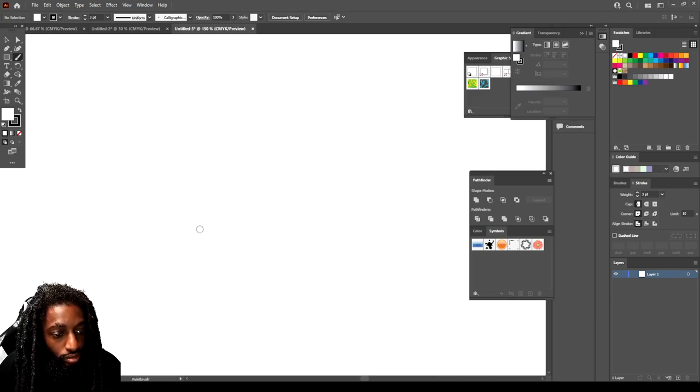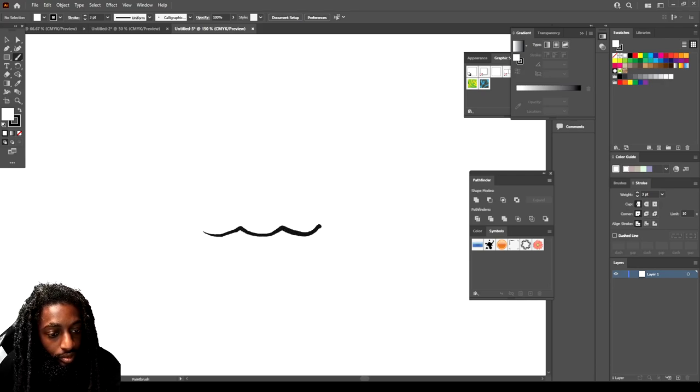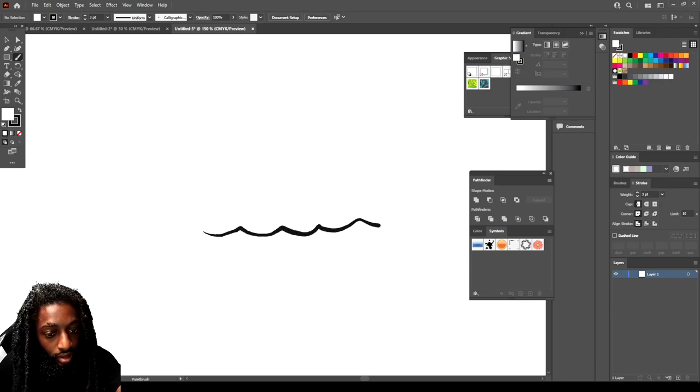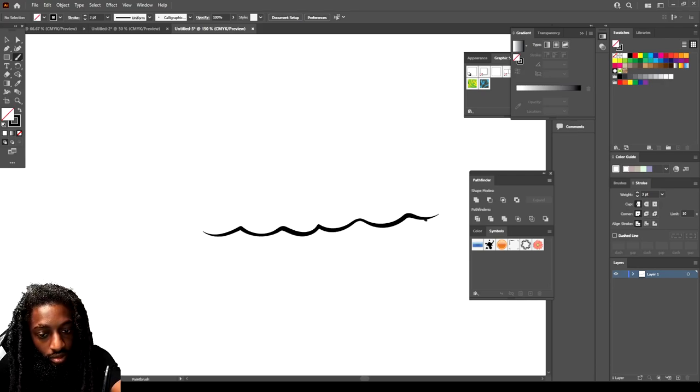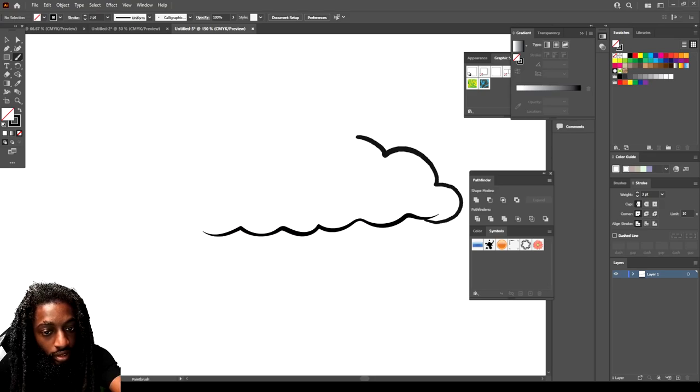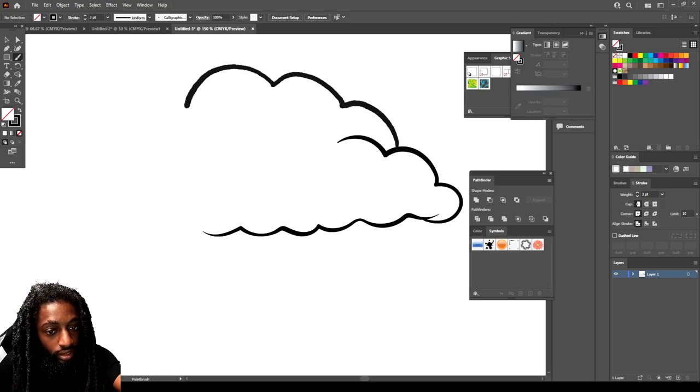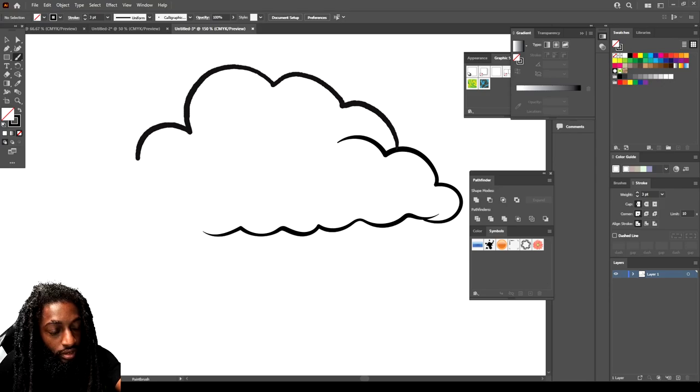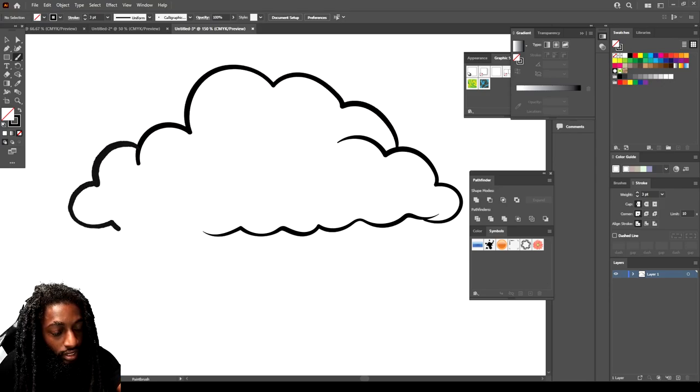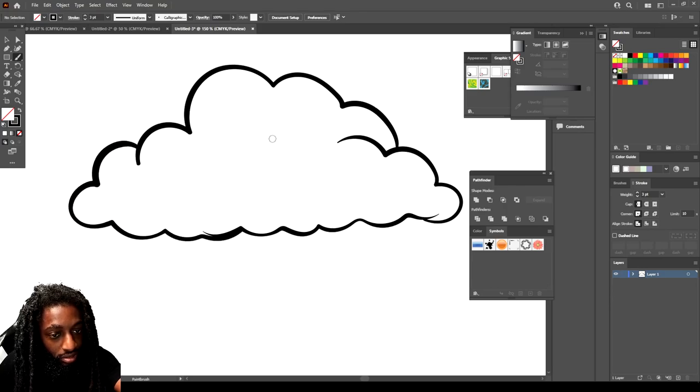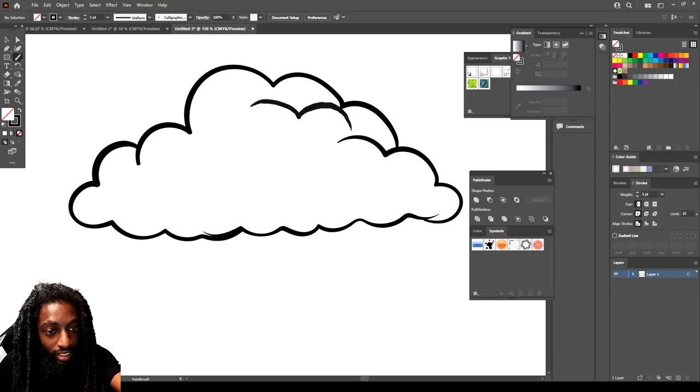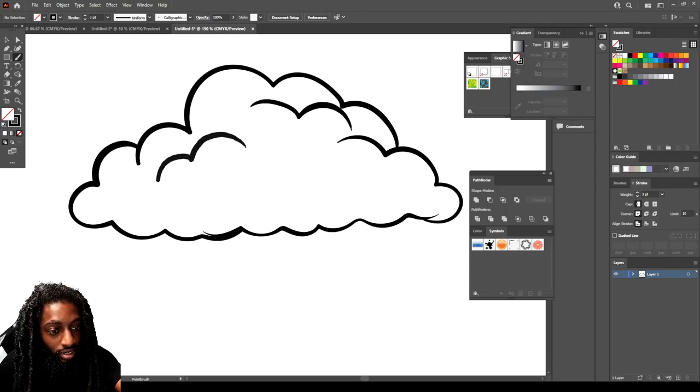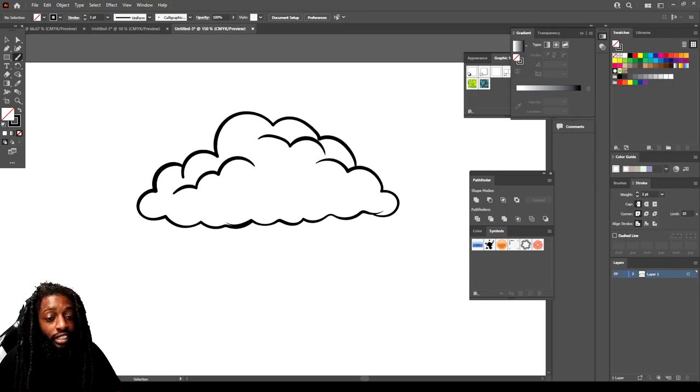Right now let's work on a little cloud. And this is just for tutorial purposes, you know, I can make this cleaner, just trying to give y'all a great example.